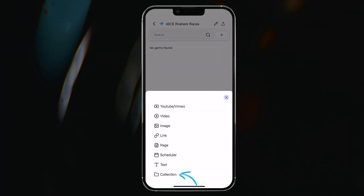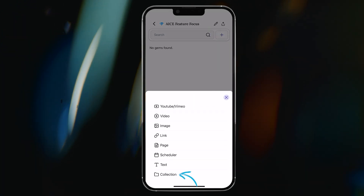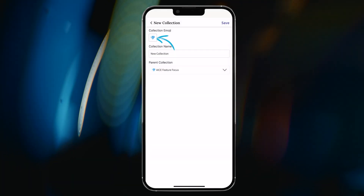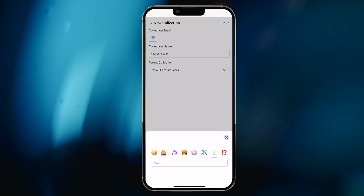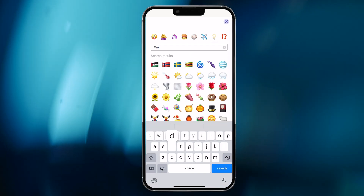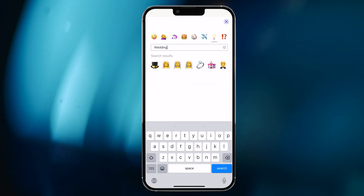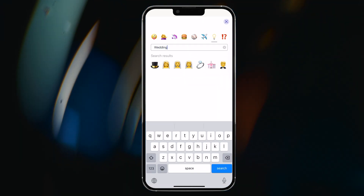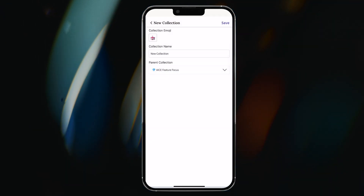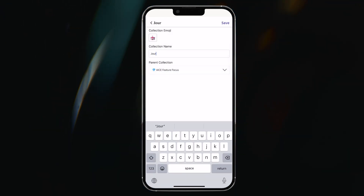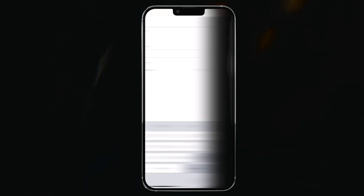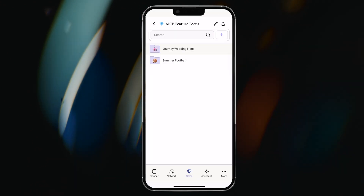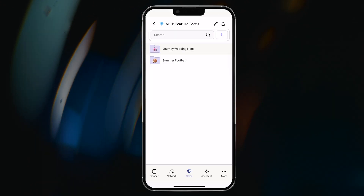Rather than have my Welcome to the New Football Season video mixed in with my wedding film pricing guide image, I can create two separate collections called Journey Wedding Films and Summer Football to keep my wedding and football gems properly separated and ordered.